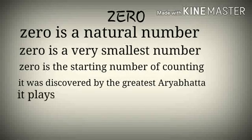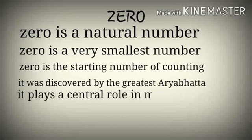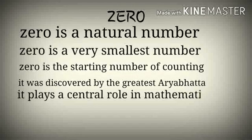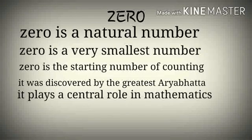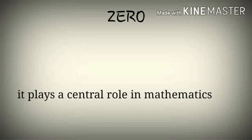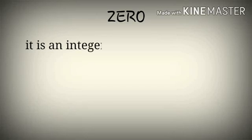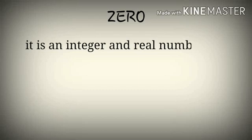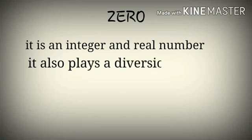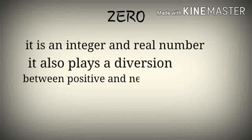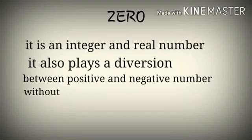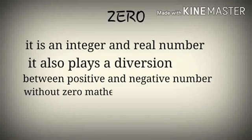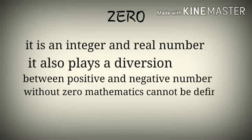It plays a central role in mathematics. It is an integer and serious number. It also plays a division between positive and negative numbers. Without zero, mathematics cannot be defined.